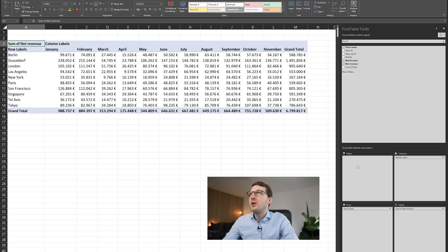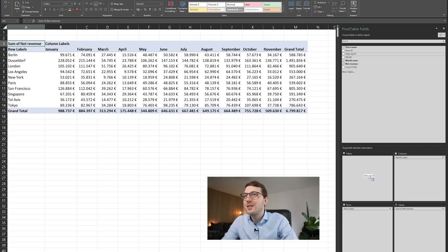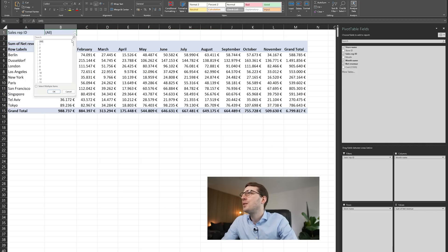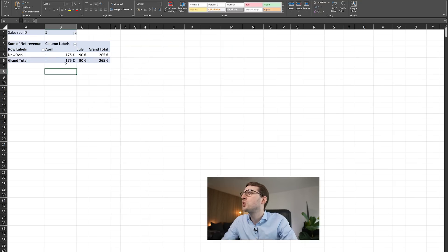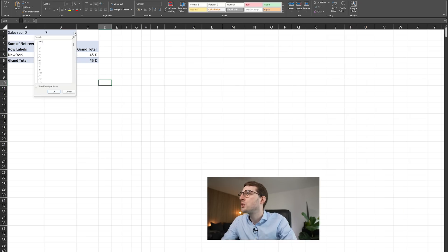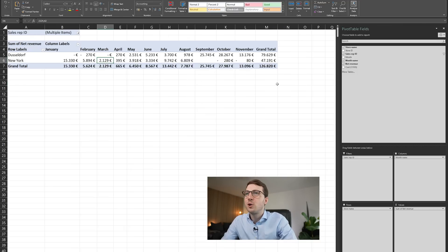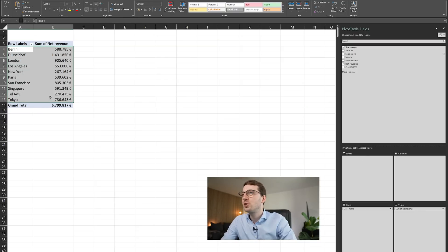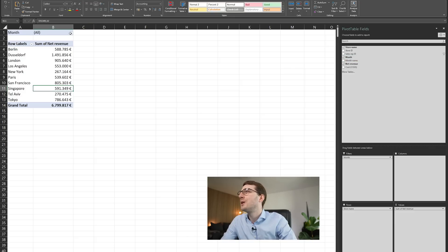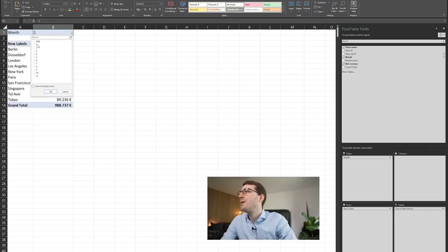Last but not least, there's the Filters bucket. Let's say we want to show data only for specific sales reps — drag the sales rep IDs into Filters. A filter row appears at the top and you can click it to select, for example, just sales rep number five. You can see that rep only worked in the New York store in April and July. You can also select multiple items by picking several sales reps, or filter by months — for instance, just January to March.